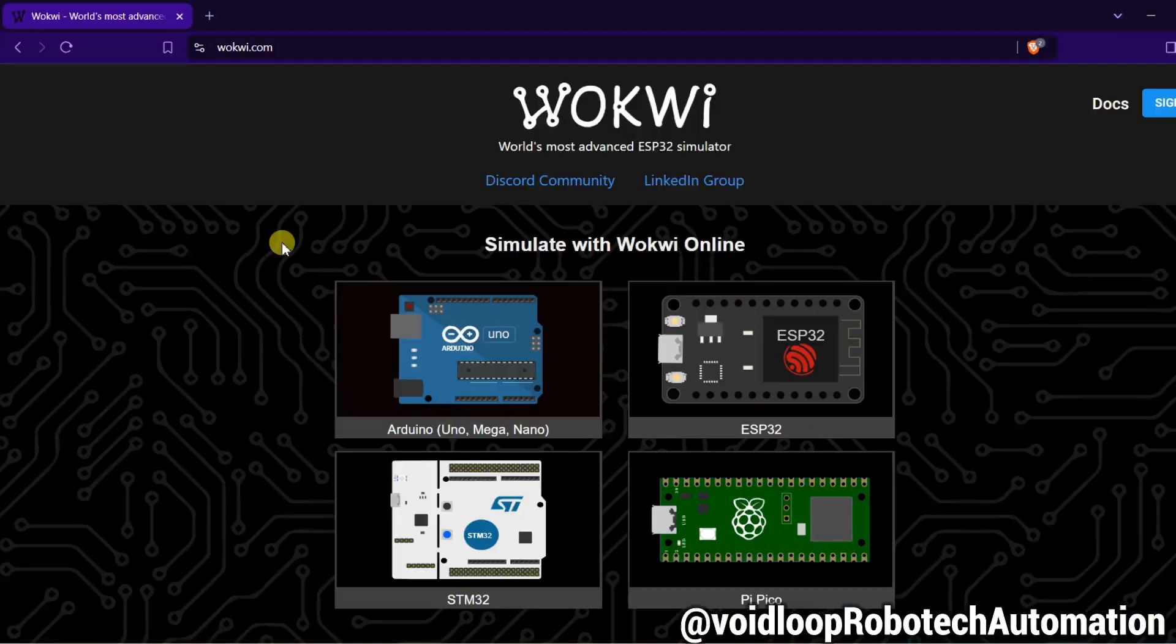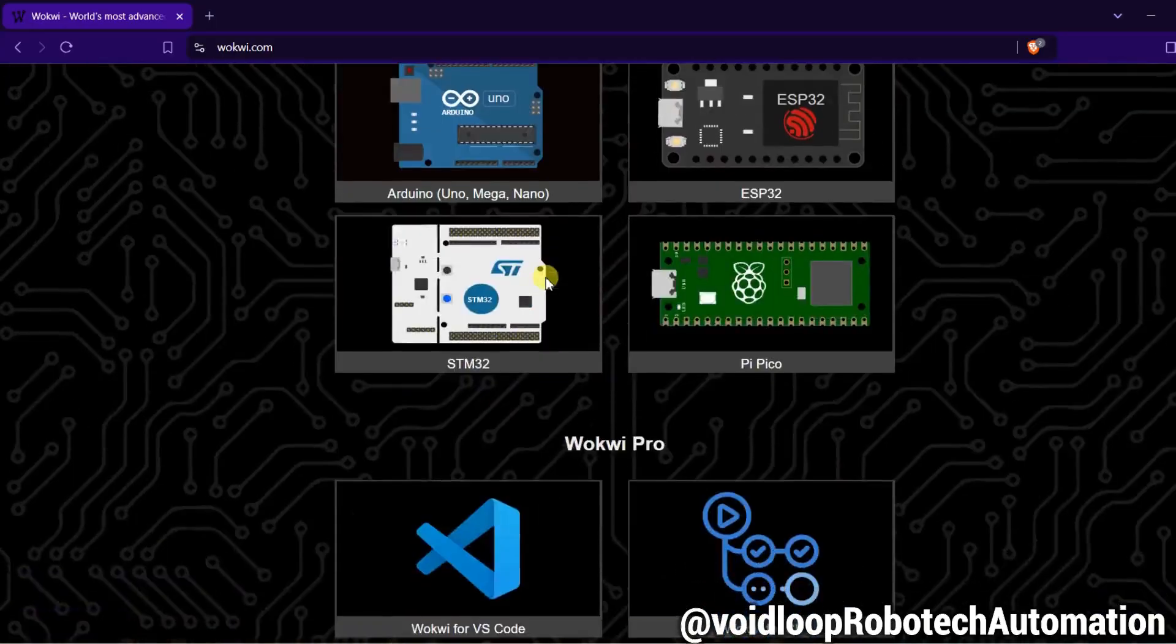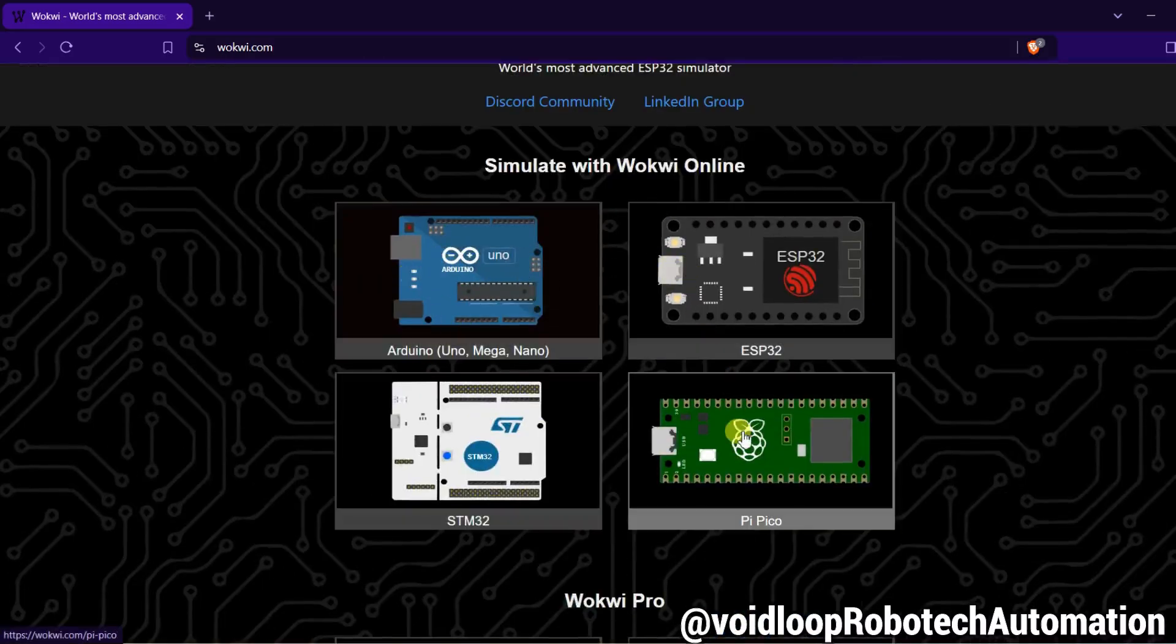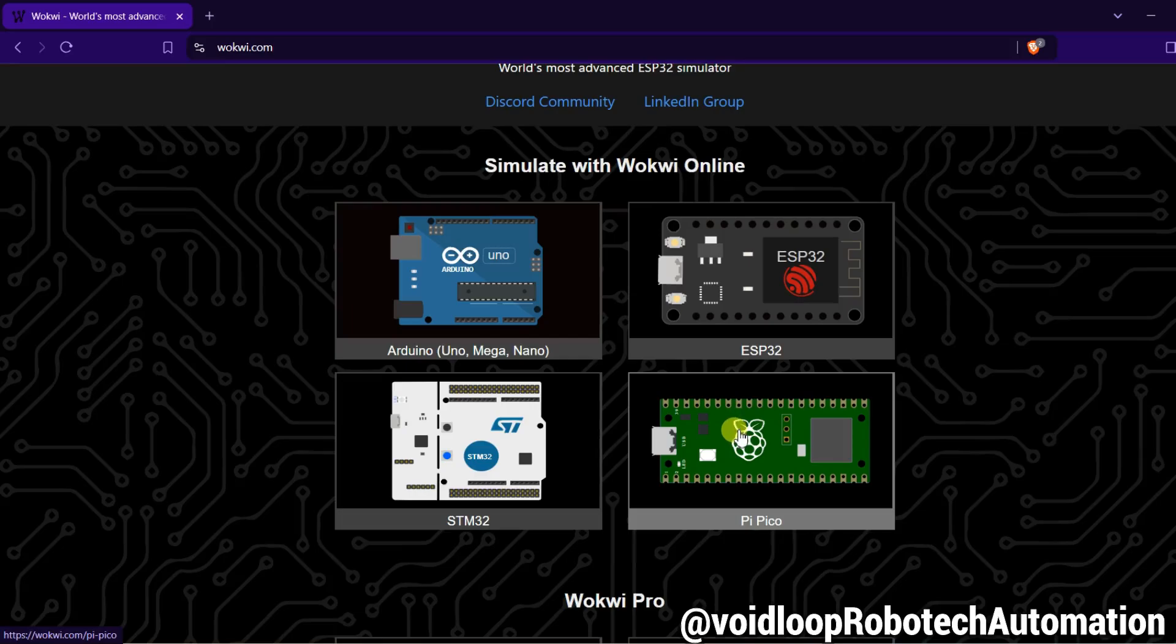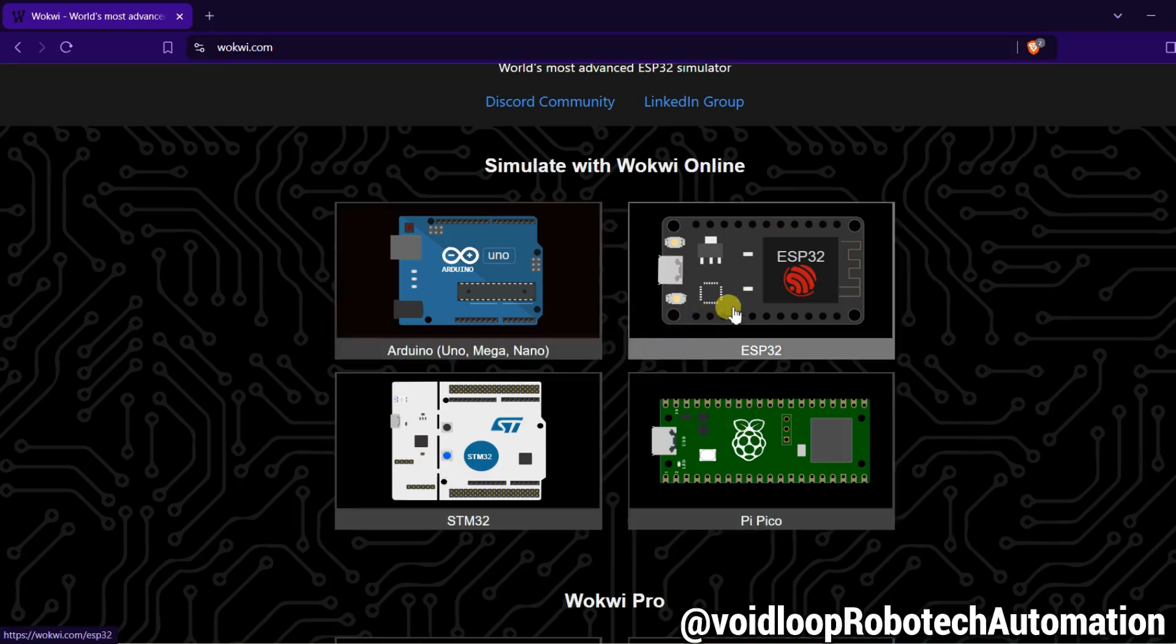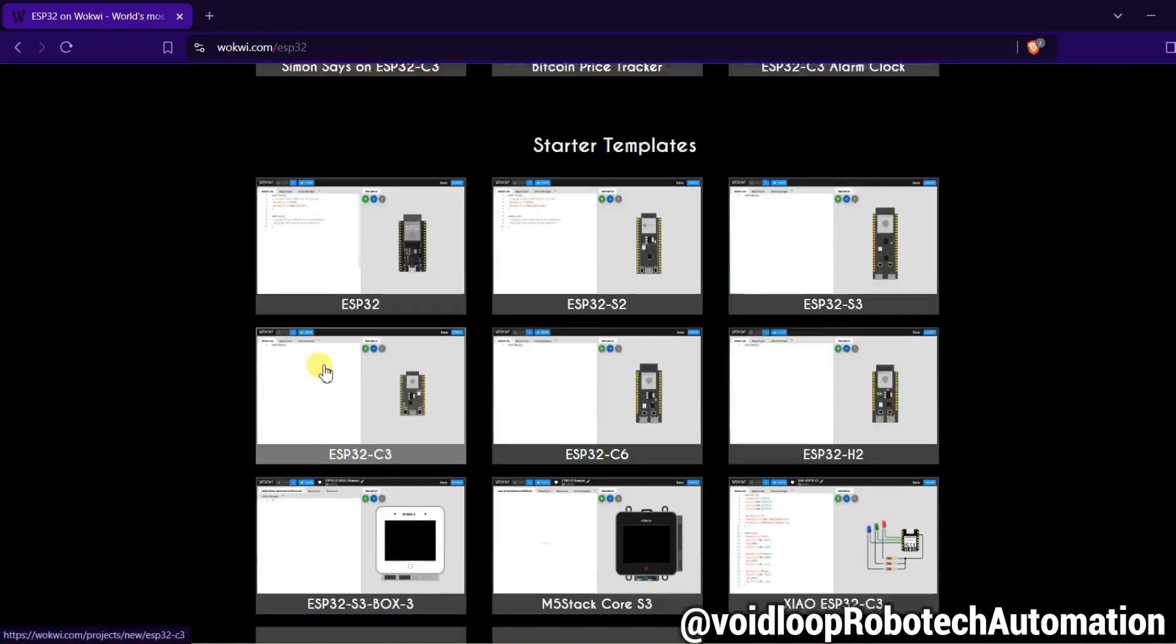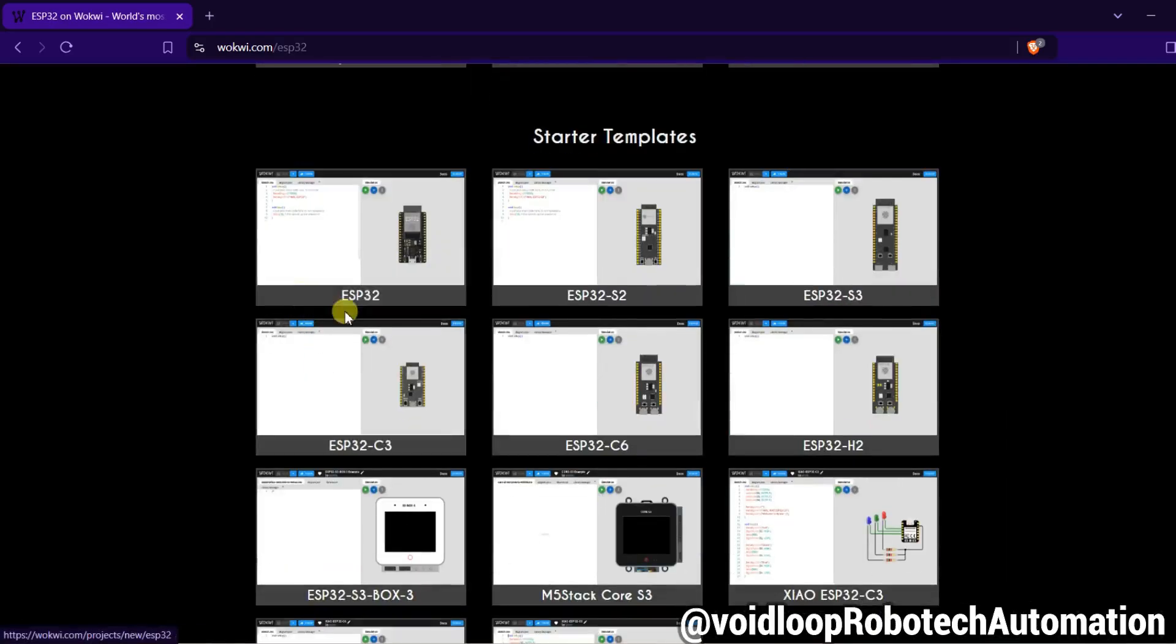This is Wokwi.com simulator. Here there are some options with Arduino Uno, ESP32, Raspberry Pi Pico, and STM32. Now we are going to simulate ESP32, so I will click on ESP32.